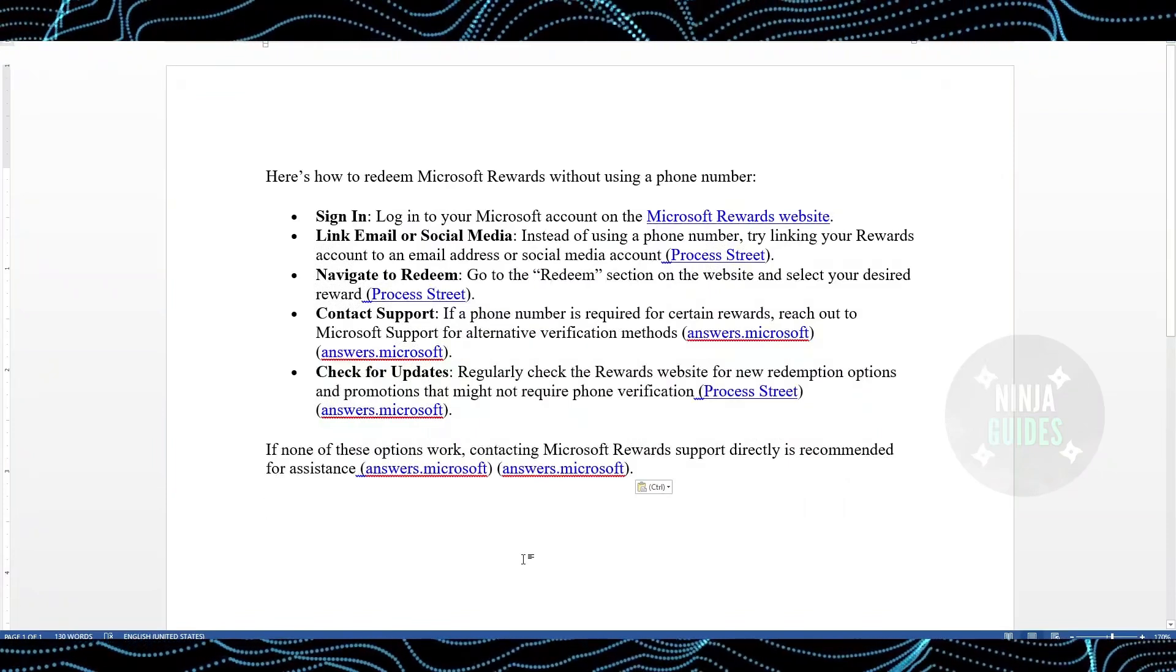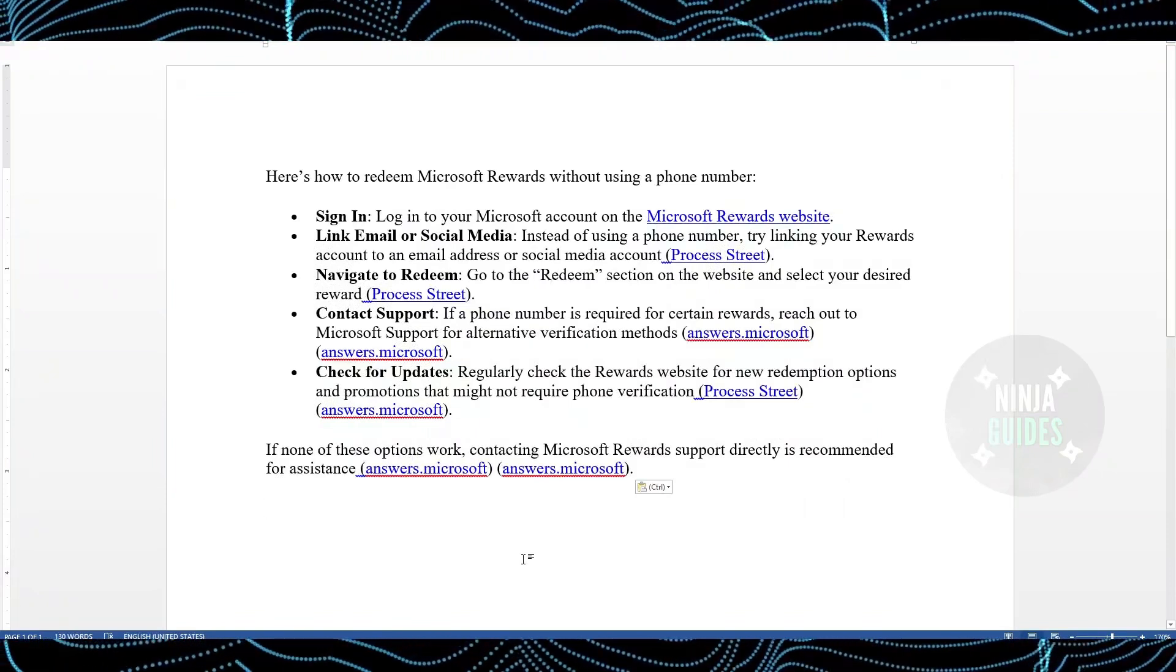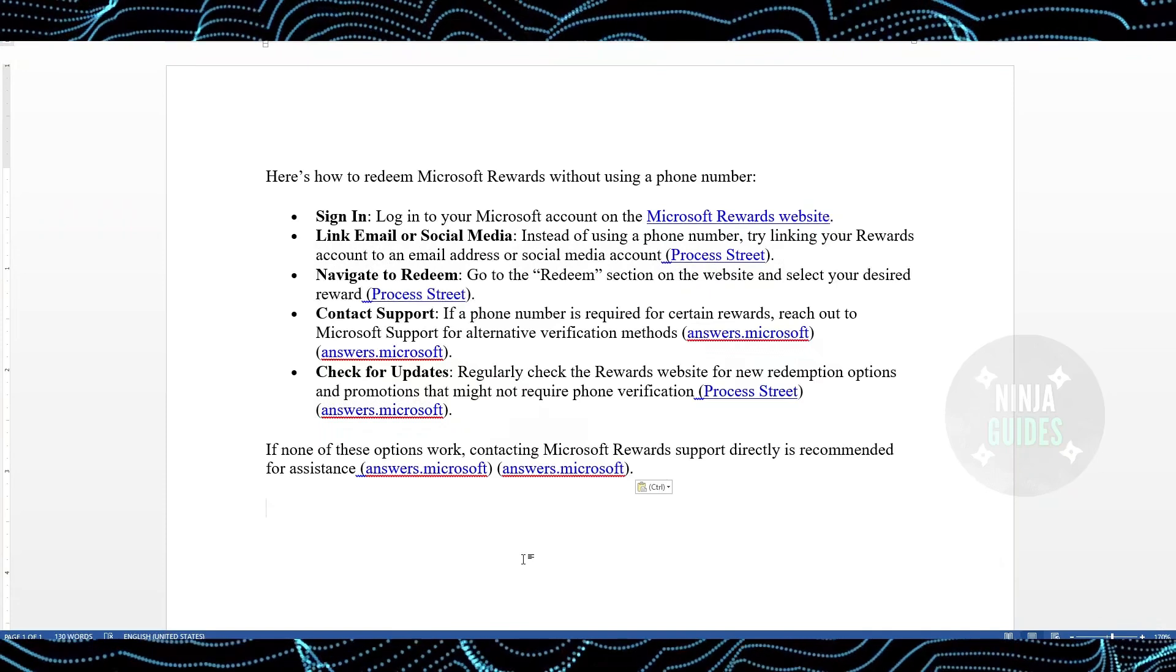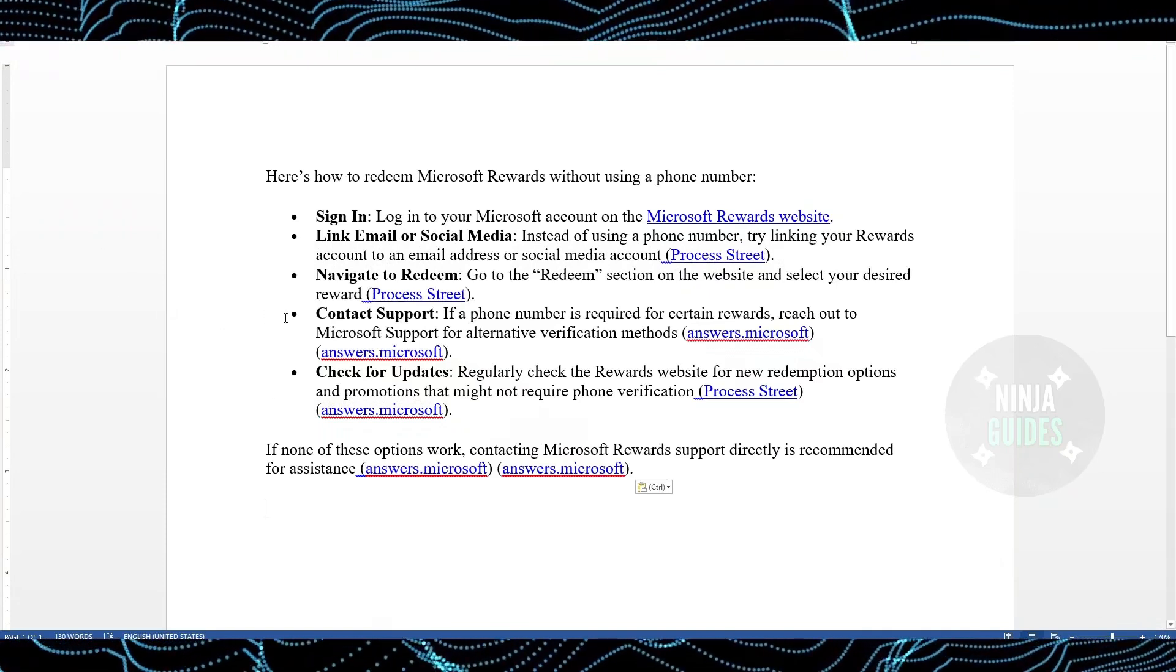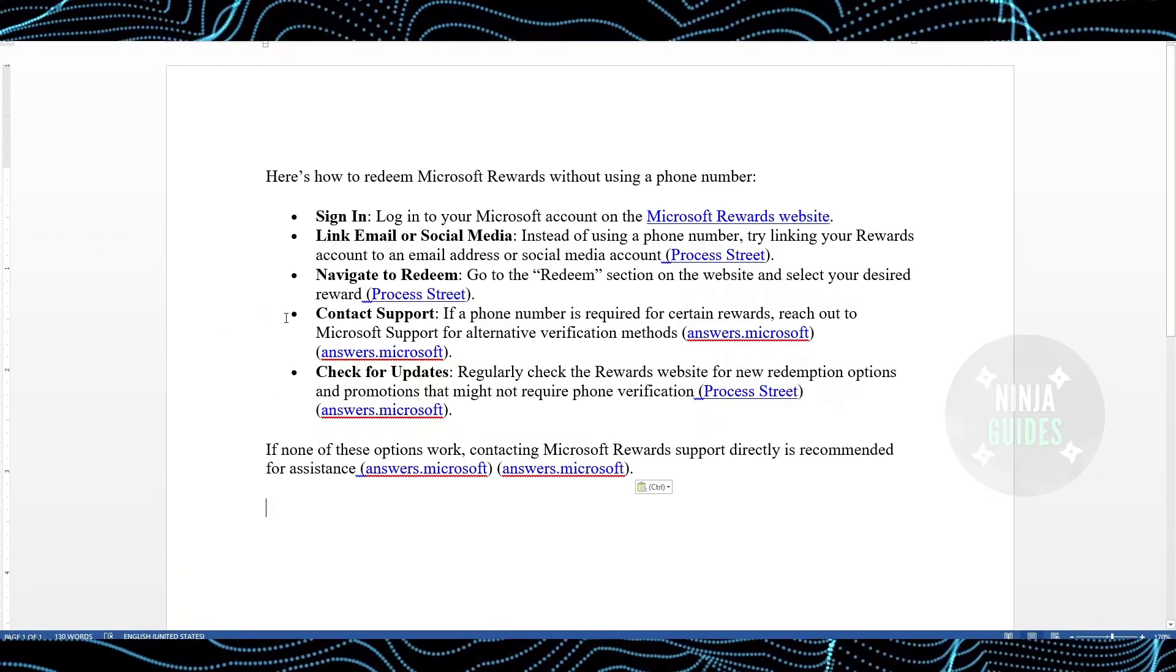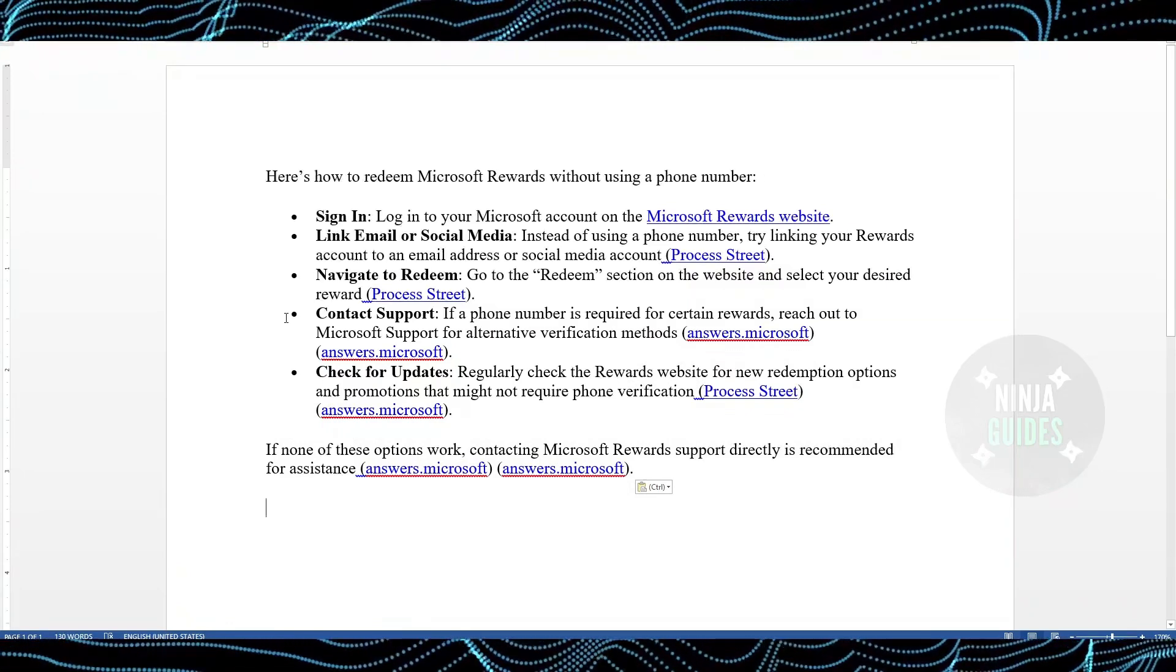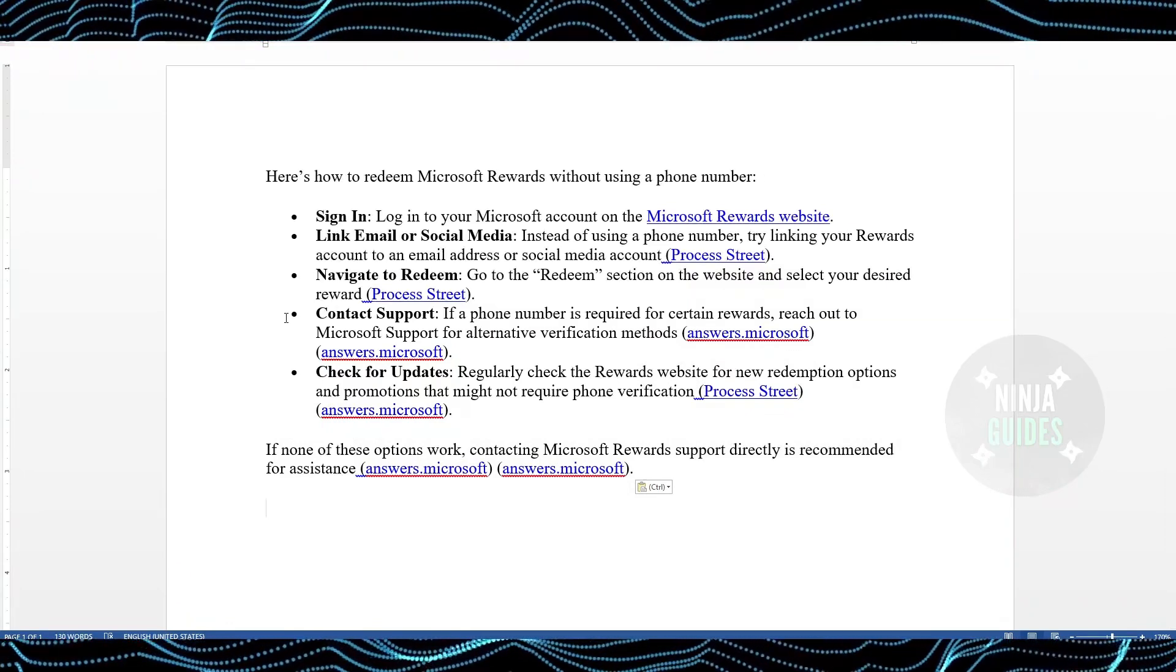First thing first, log into your Microsoft account on the Microsoft website. Instead of using a phone number, try linking your Rewards account to an email address or social media account.